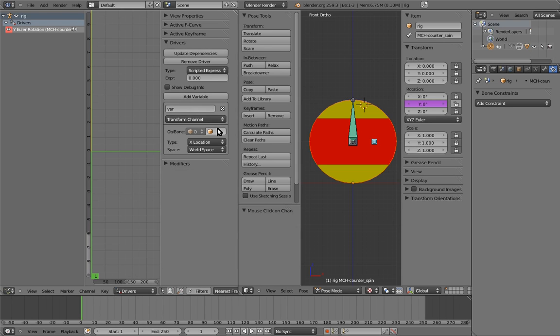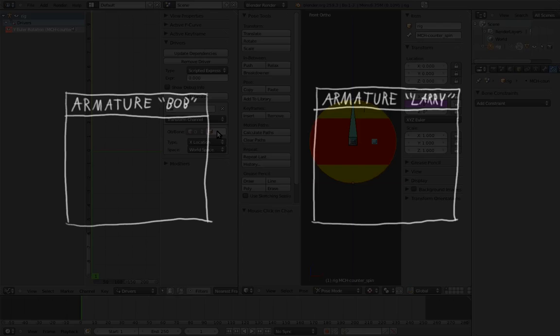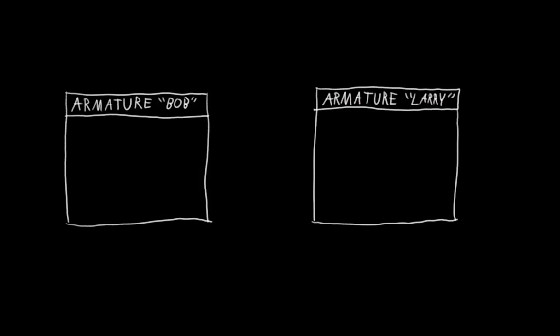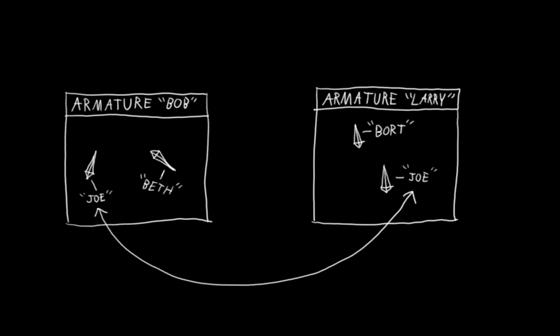Okay, here's what I wanted to show you. With empties, we could just specify an object for the variable to reference. However, with bones, you have to specify both the armature that the bone is in, and then the name of the bone itself. And that's because different armatures can contain bones with the same names.